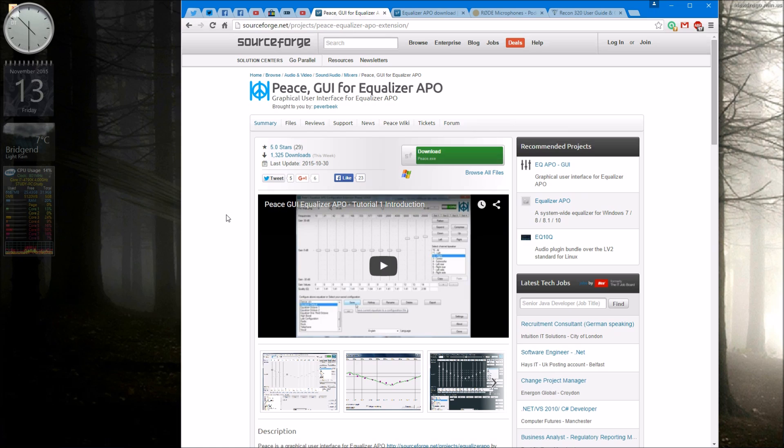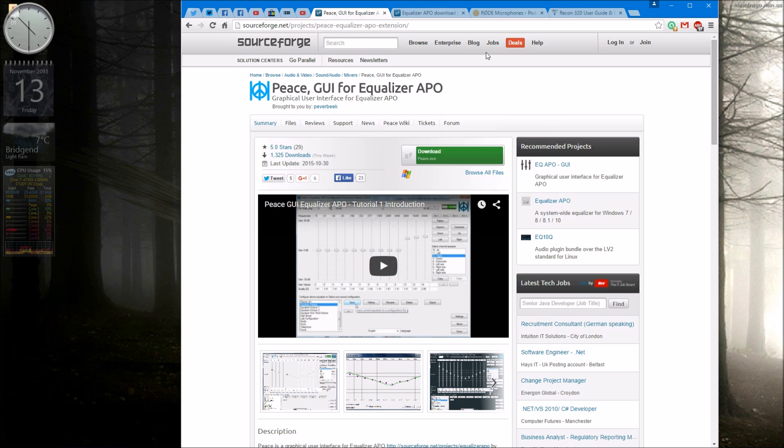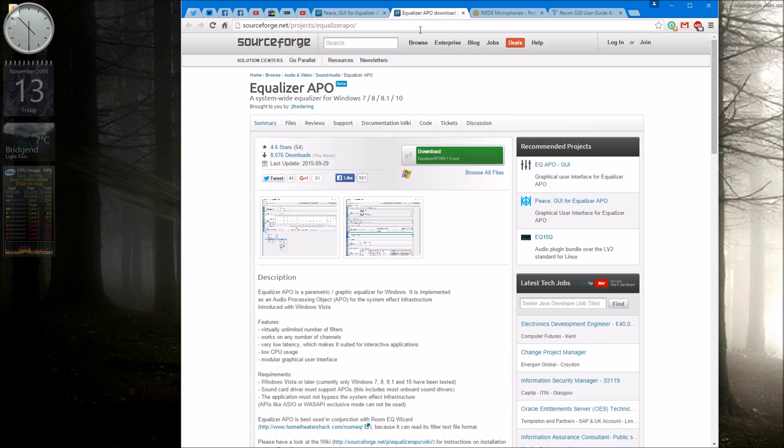Once you've downloaded this you take the little program that comes with it and you insert it into the folder within Equalizer APO where it's been installed. And once it's in there you double click on the piece itself and it opens up an interface for you to use the Equalizer.